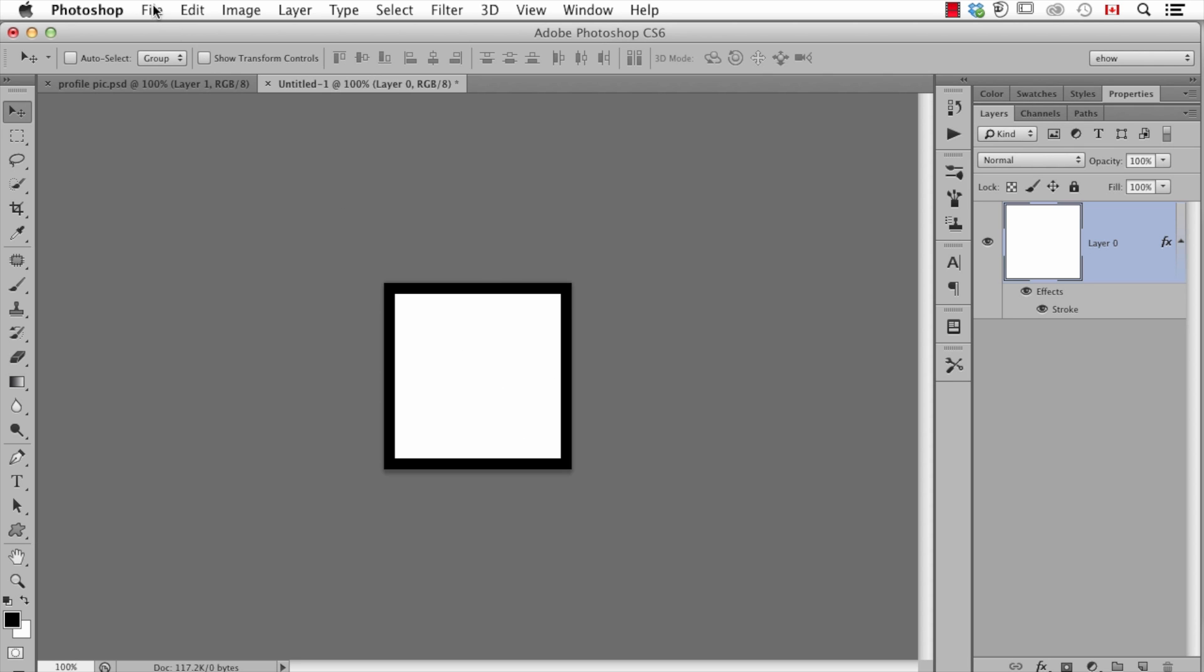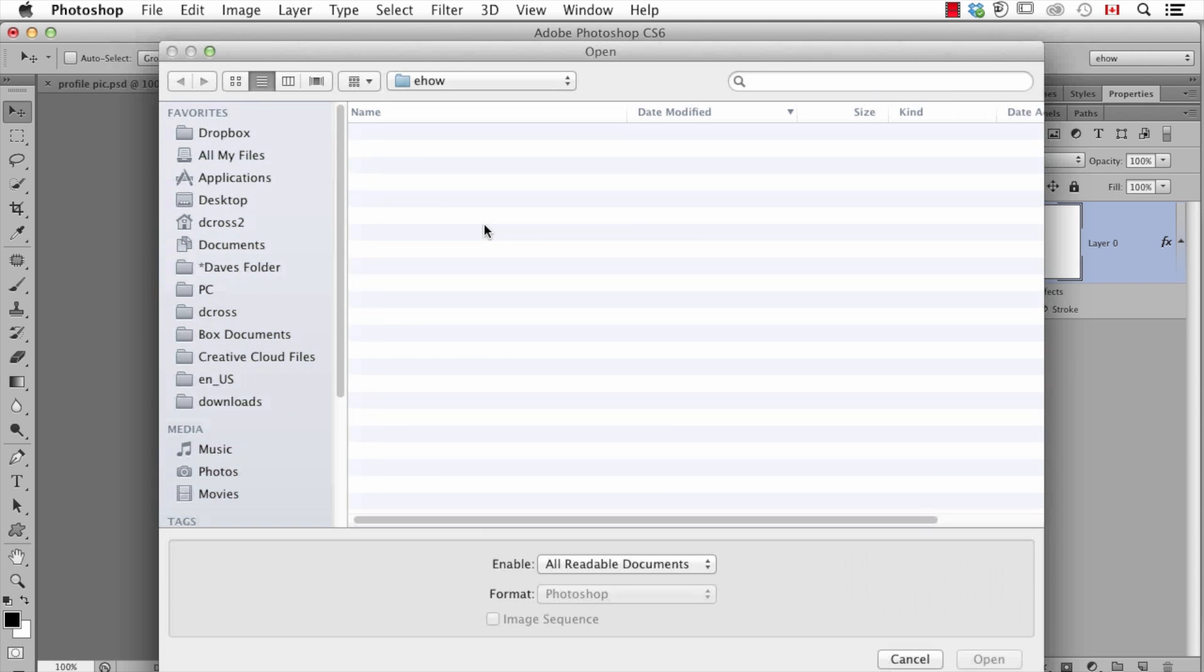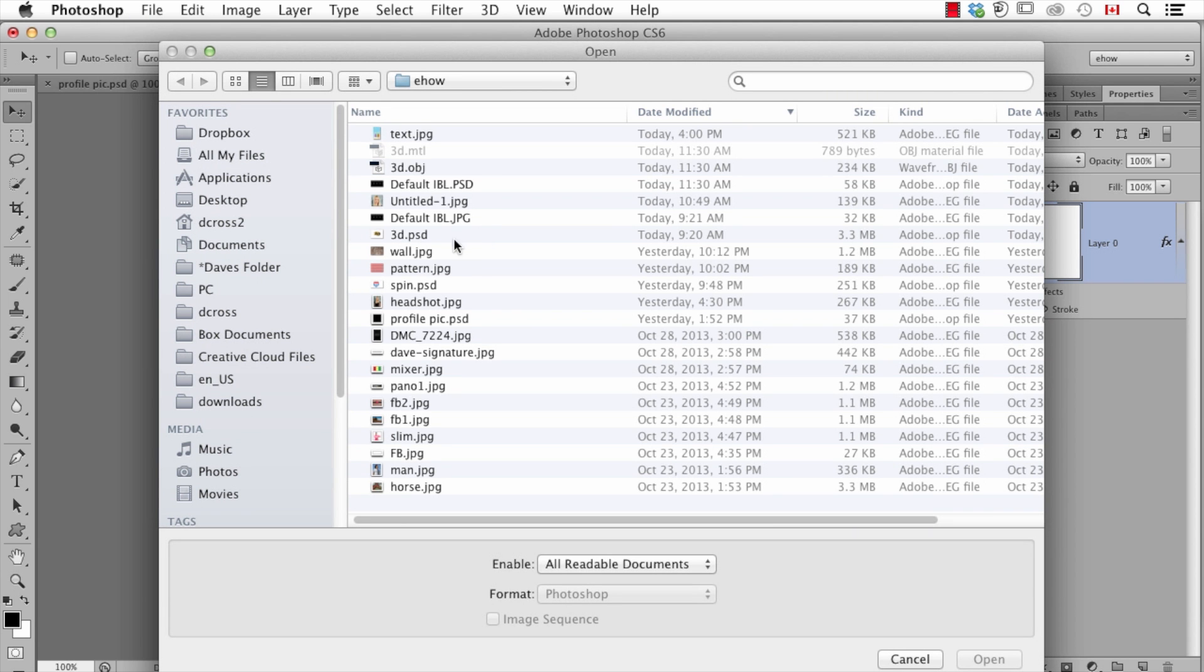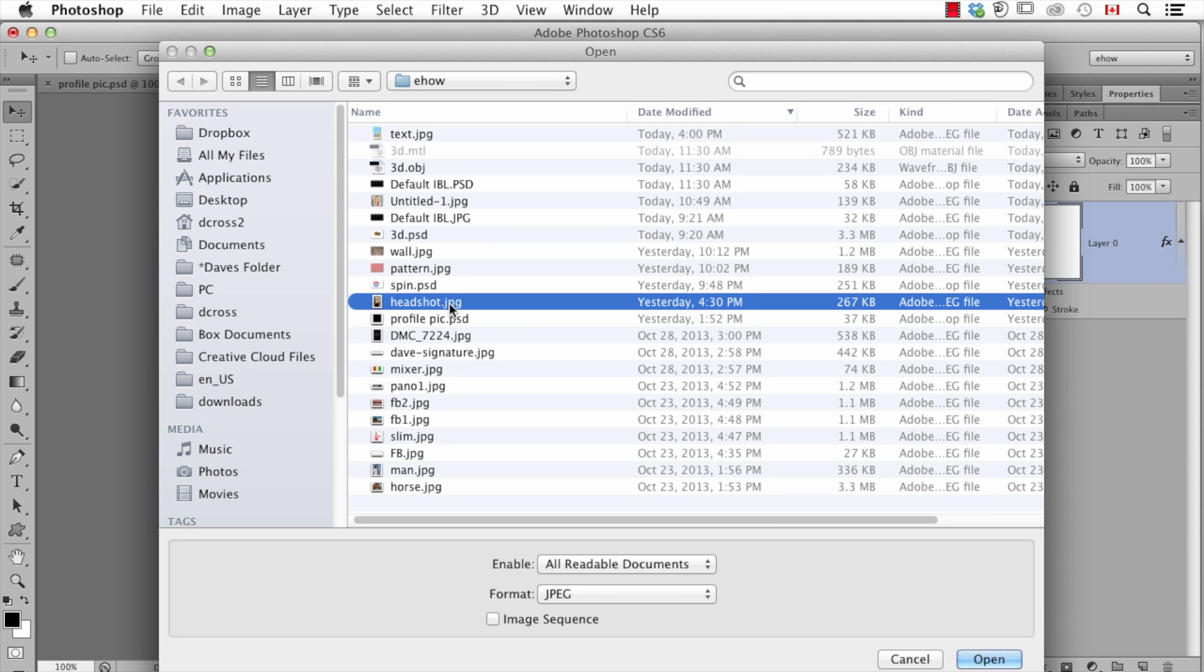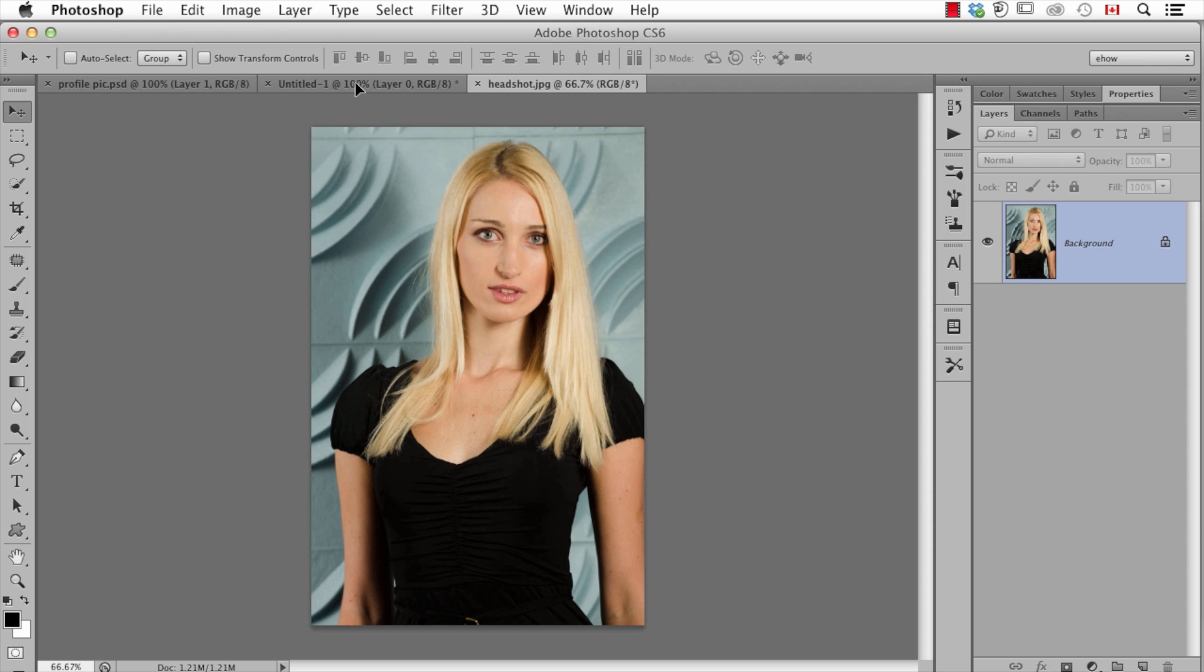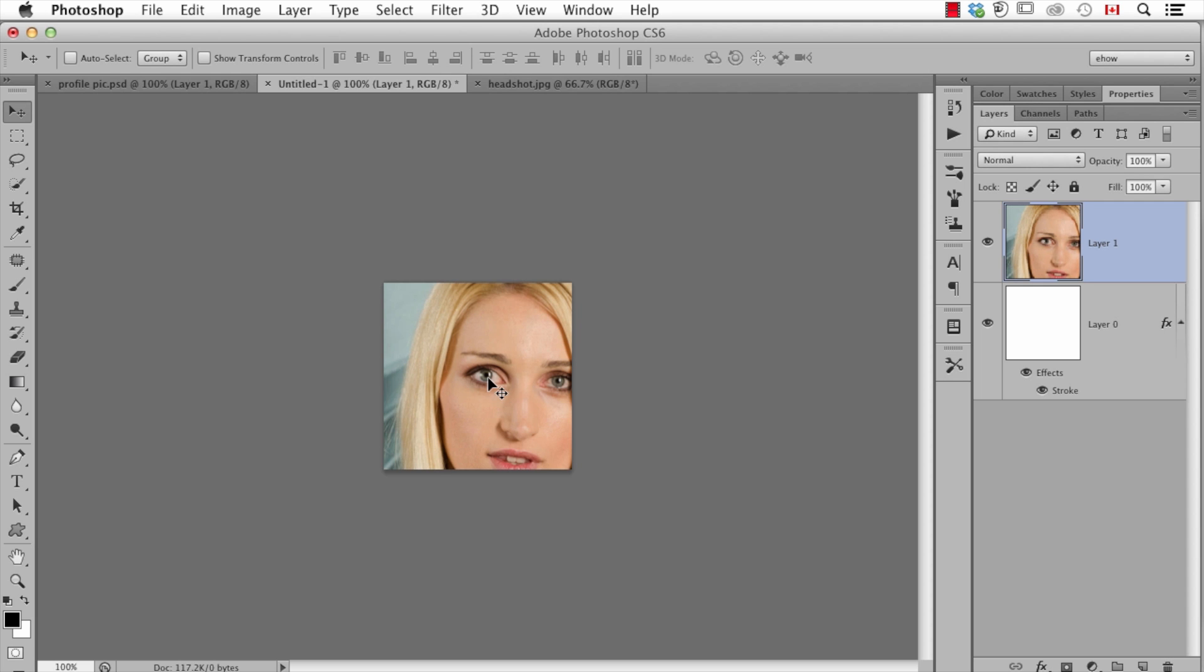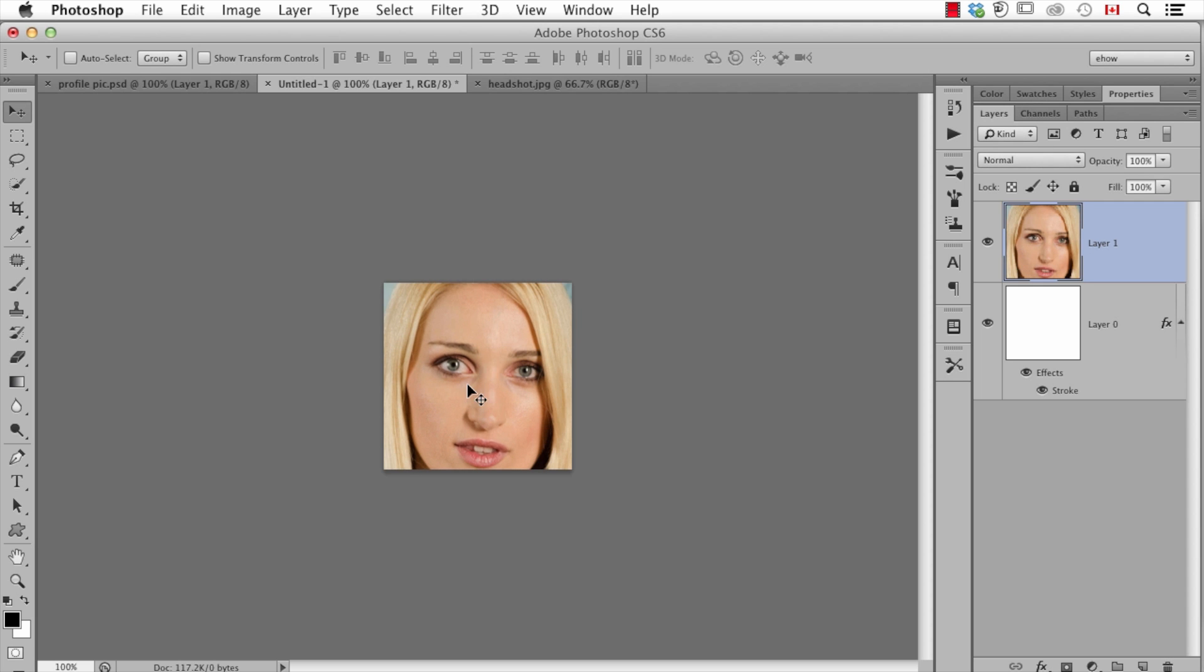Now we'll open the photograph we want to actually use. Now this photograph is much bigger, deliberately to show you kind of what we have to do. So now I have to combine these together. There's a number of ways of doing it, but I would usually just use my move tool, click on this photo, drag it to the other one, wait till it changes views and then drag to the middle. And you can see this photograph is much too big.